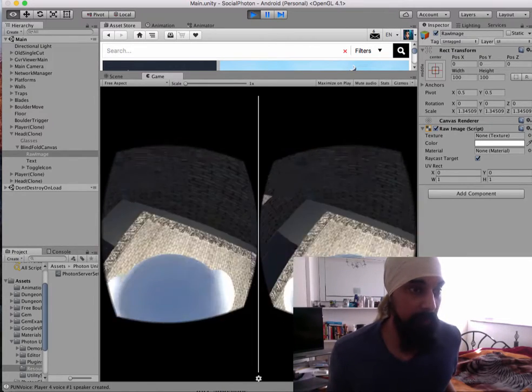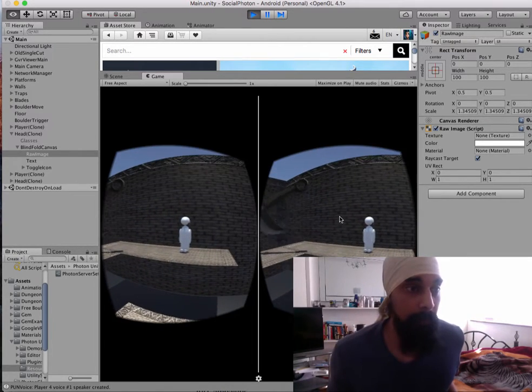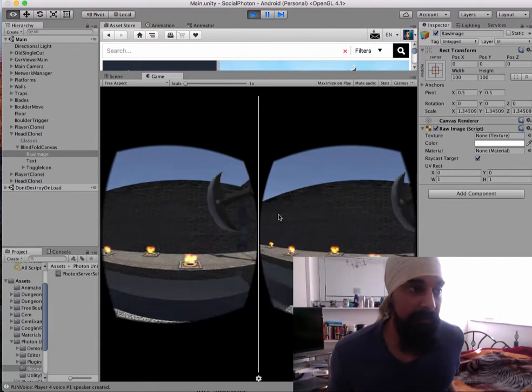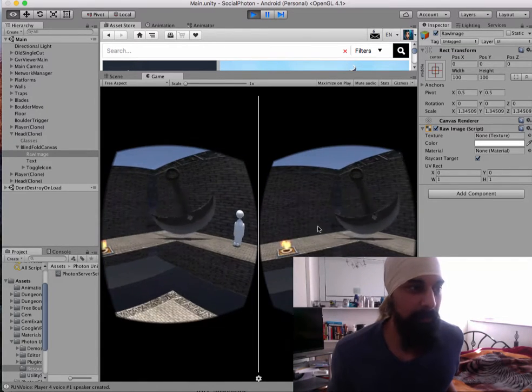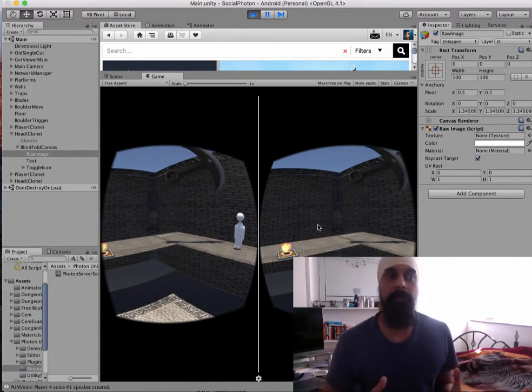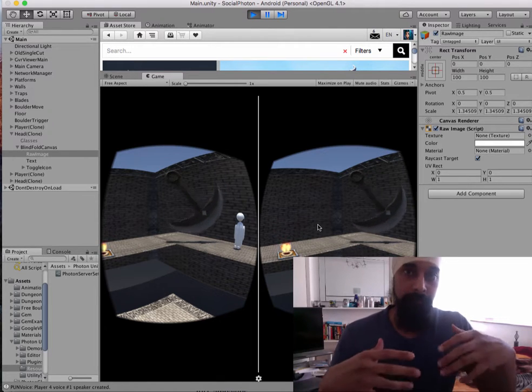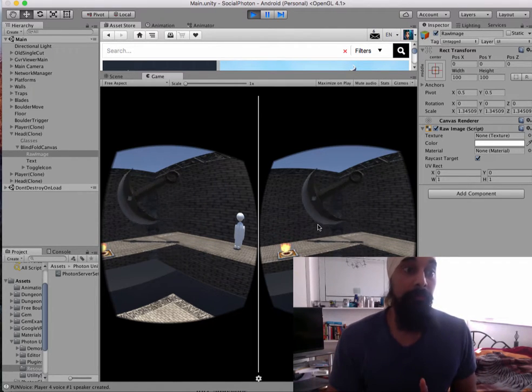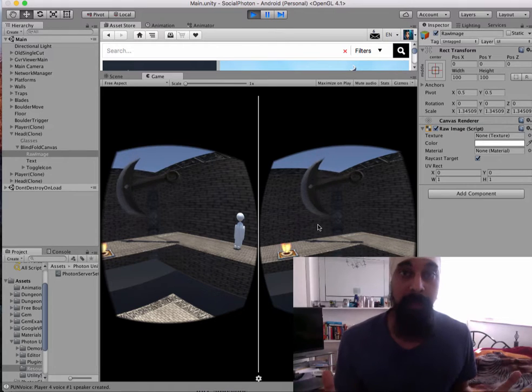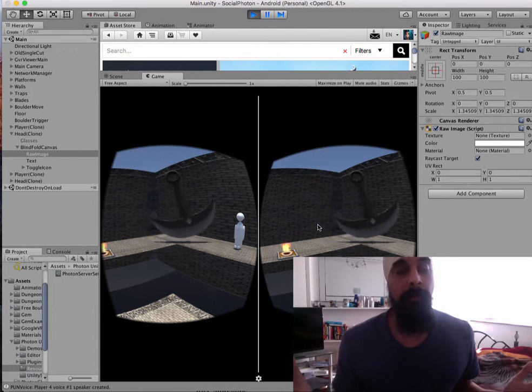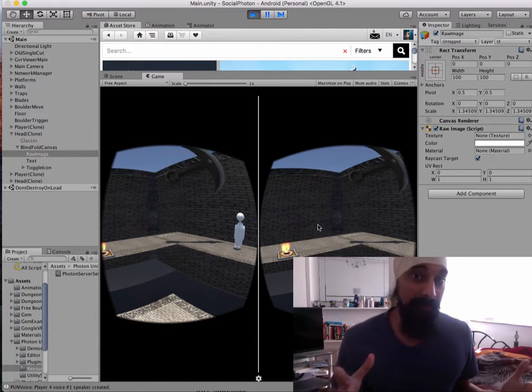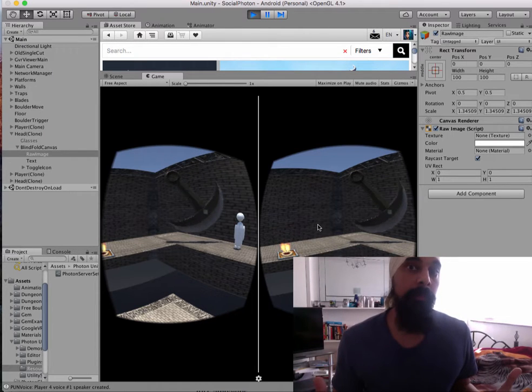This teammate can't move, but they can guide their teammate. There's a few reasons why I did this. One reason is because in VR there's a lot of motion sickness. So to counteract that, the best way I thought was to say, the person who can move can't see, and the person who can see can't move.